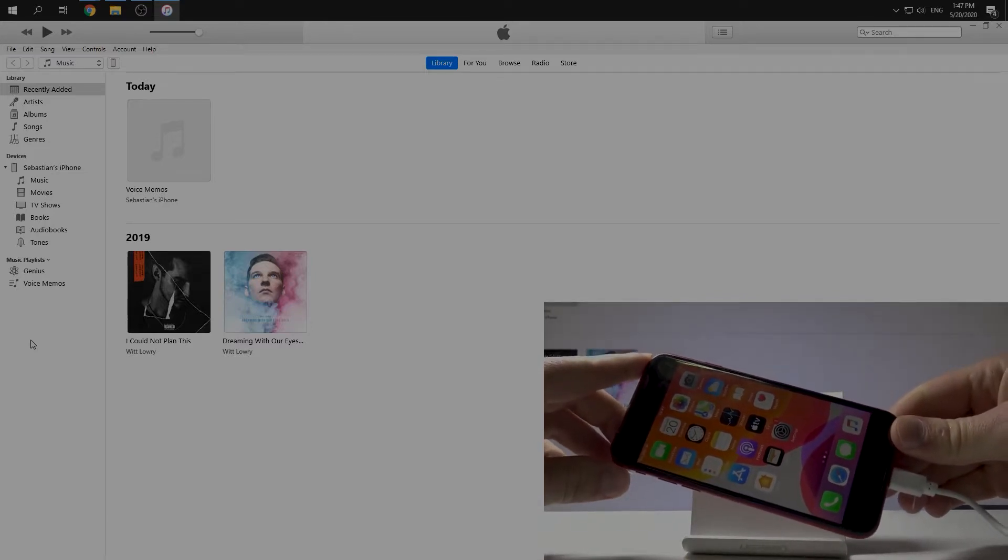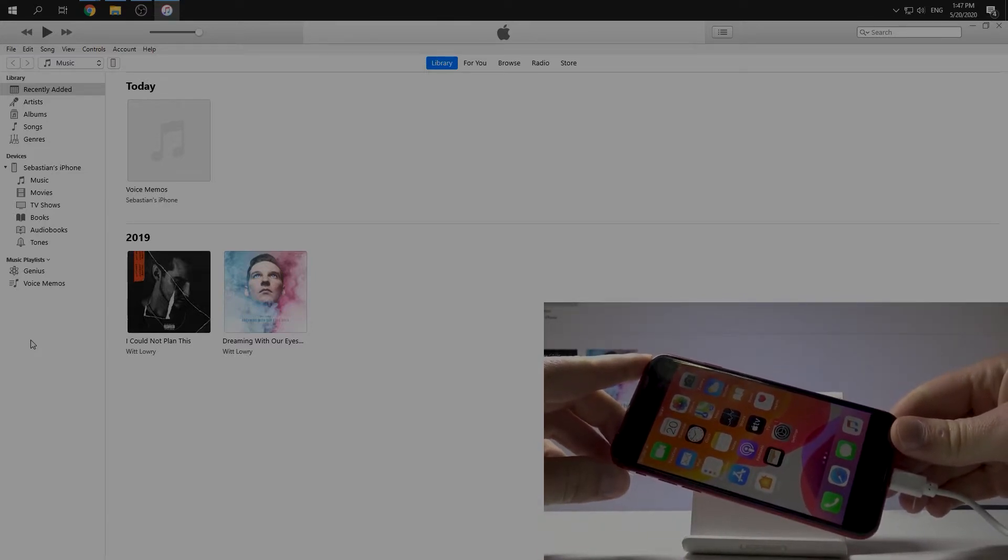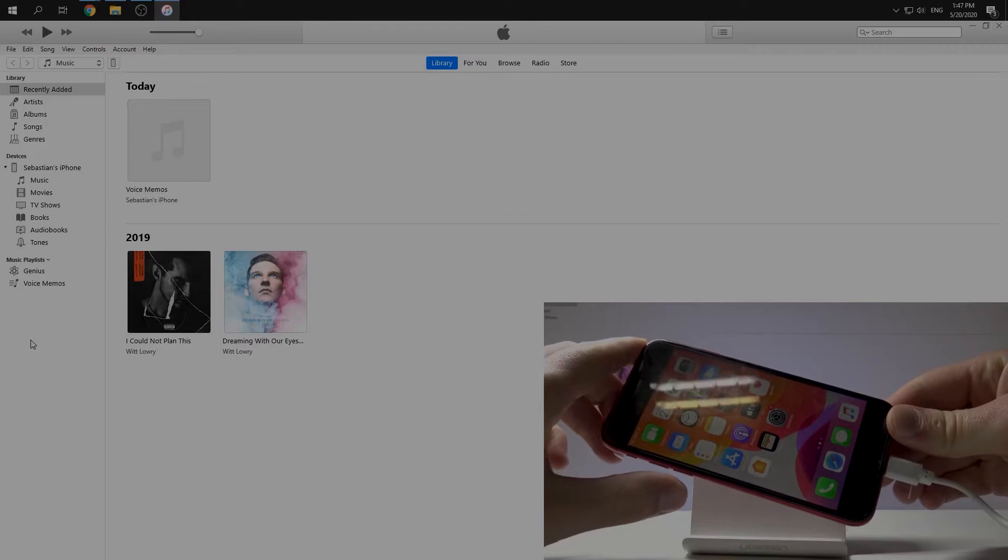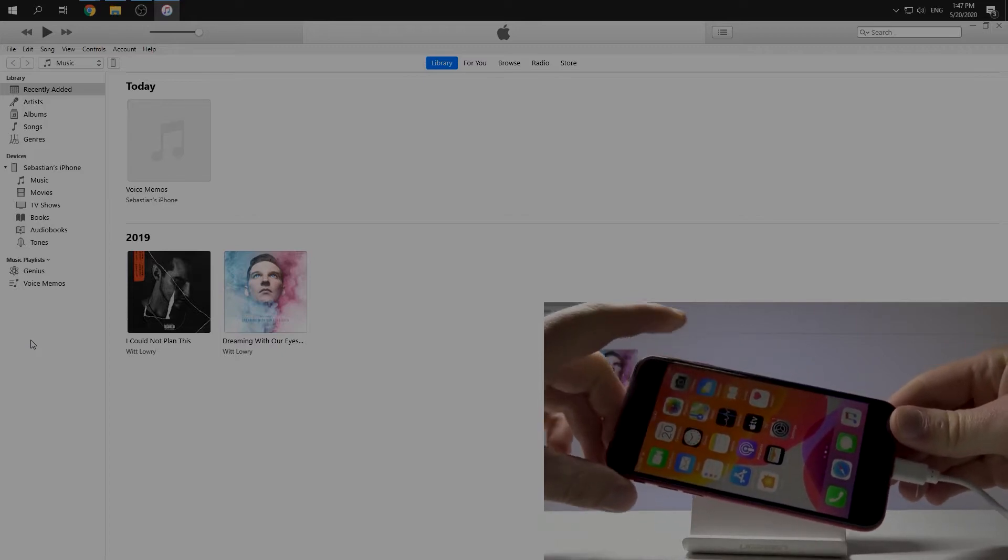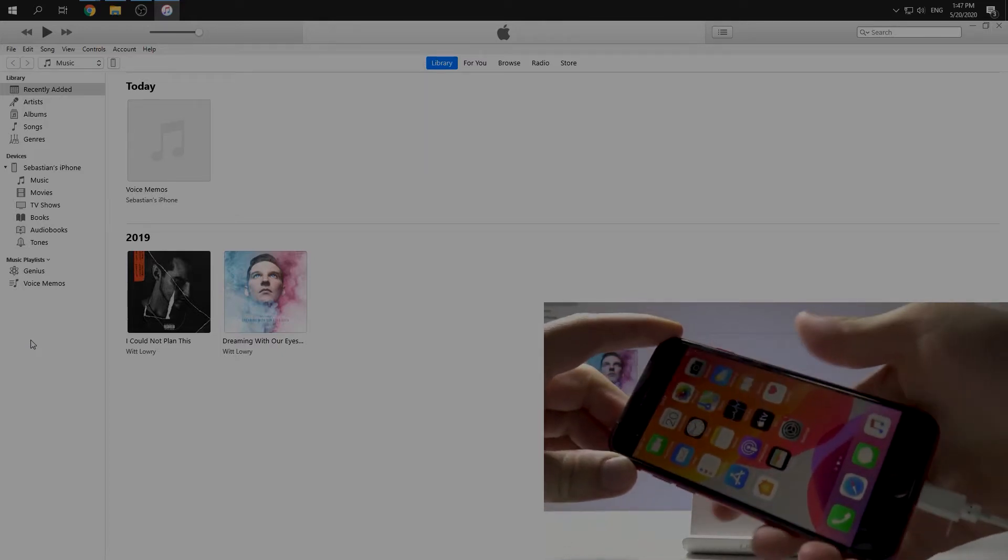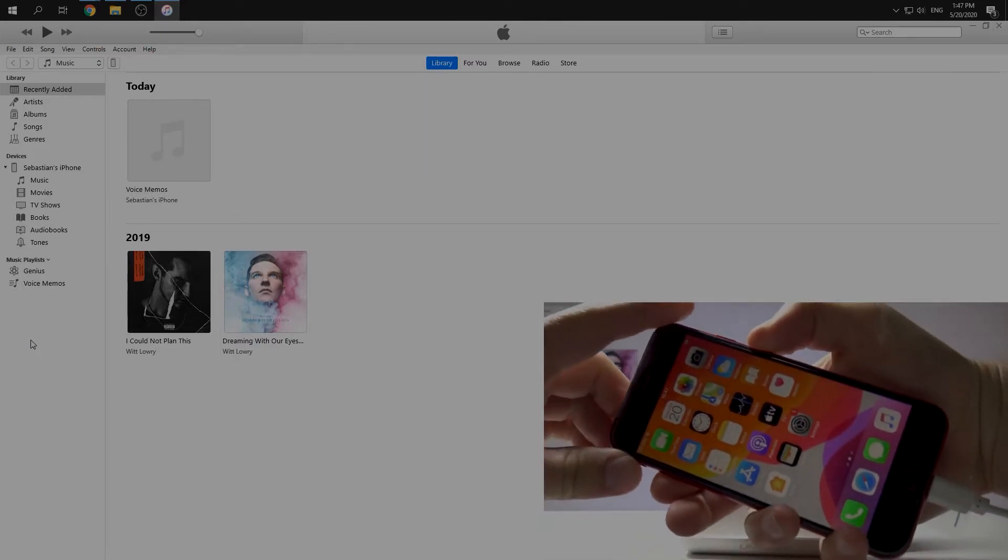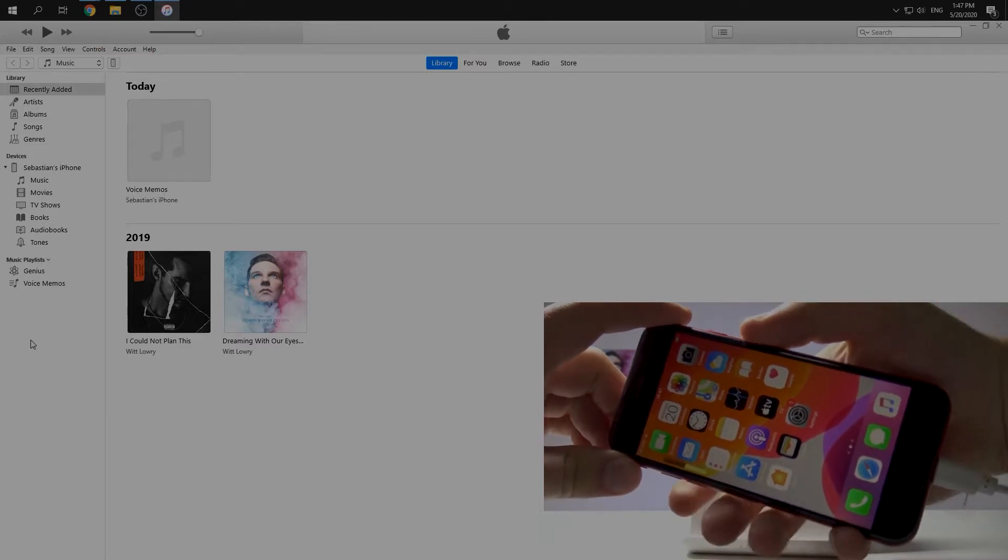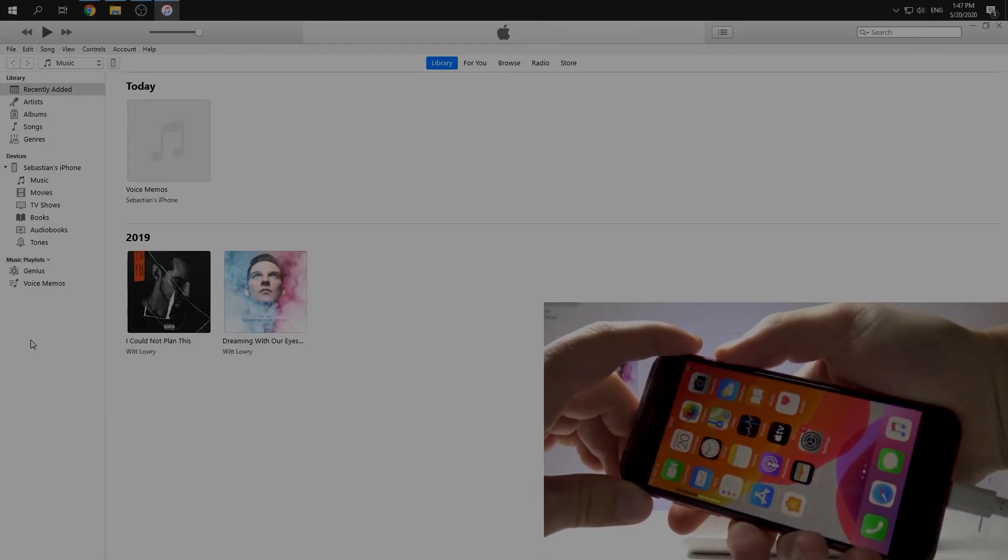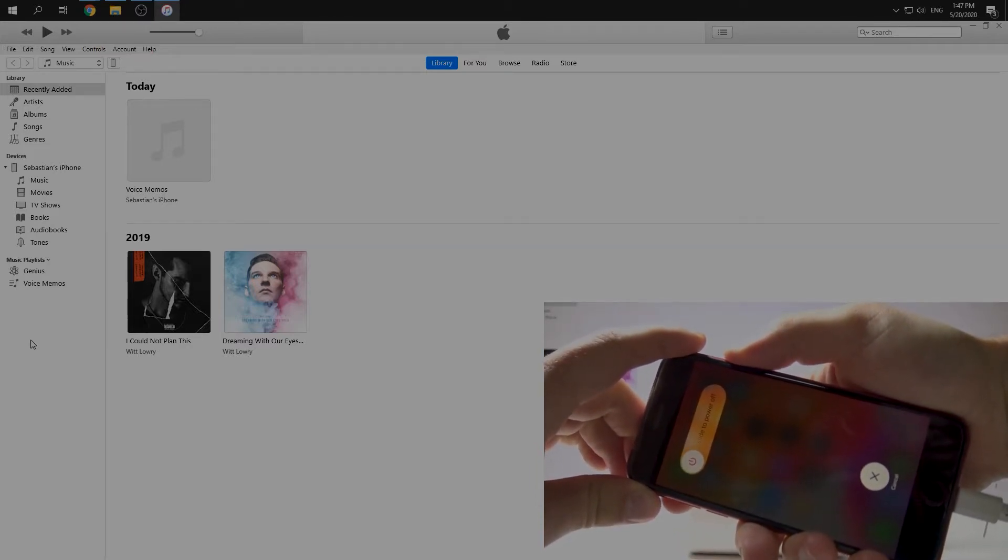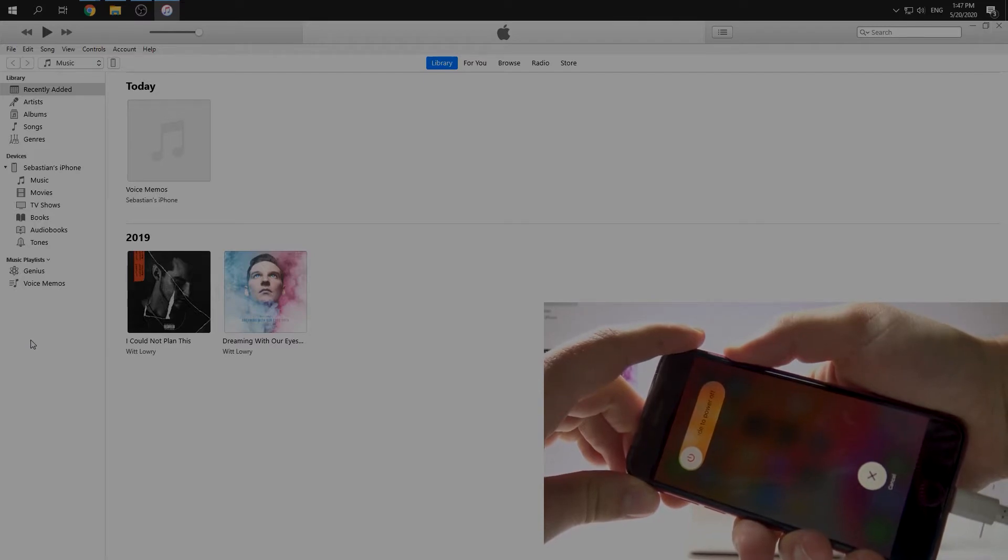It's very easy. We can use a combination of keys: volume up, volume down, and then we have to push the side button. So let's do this: volume up, volume down, and side button. Just keep pushing this.